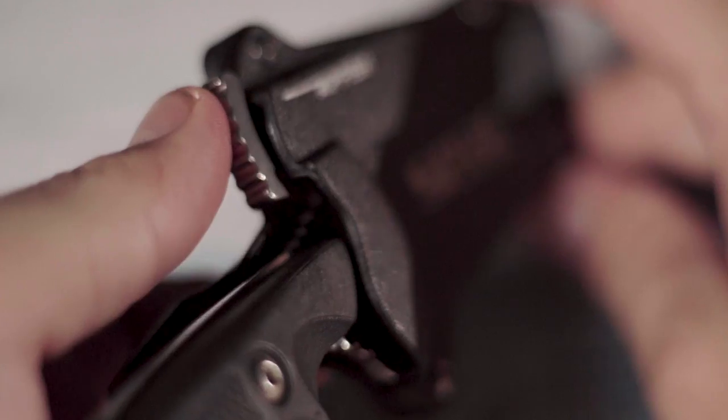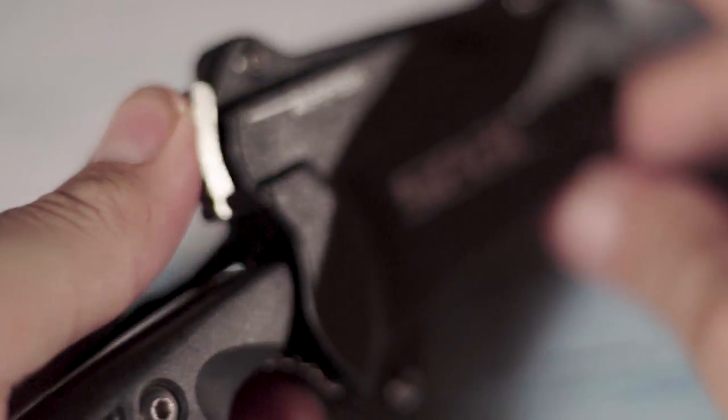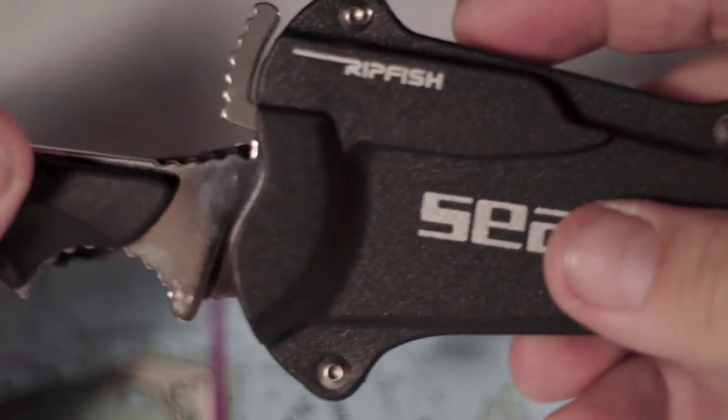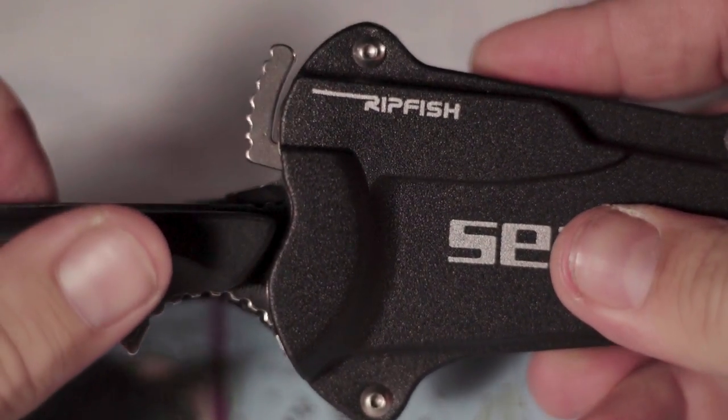The thumb-lock sheath is secure and easy to use, though not quite as easy left-handed. And the grip is good with or without gloves.